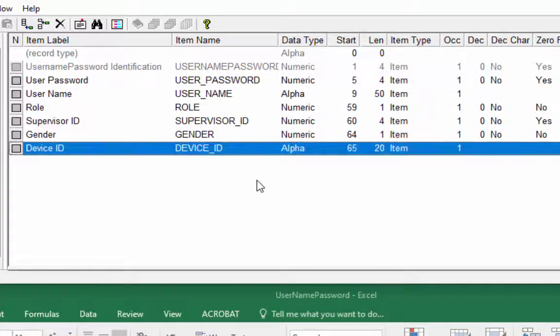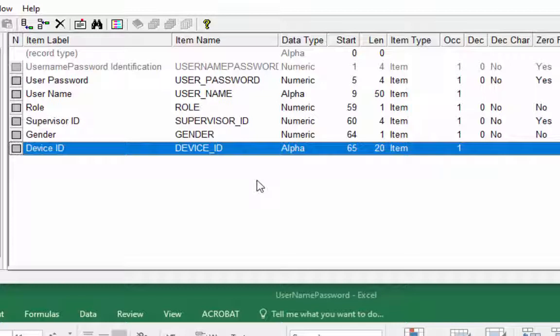You will find the external dictionary in this format. Required items have been created successfully. Now save your work and close the application.